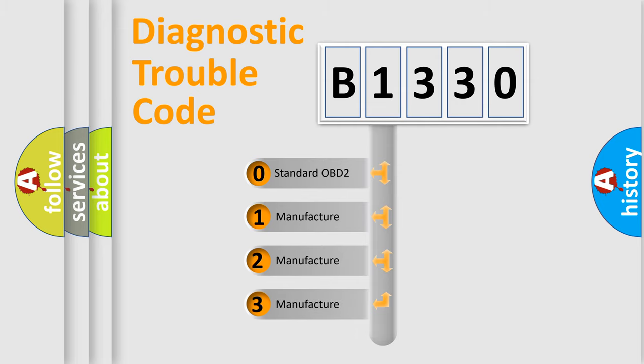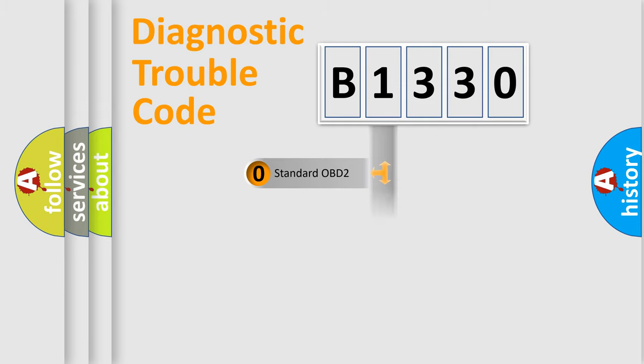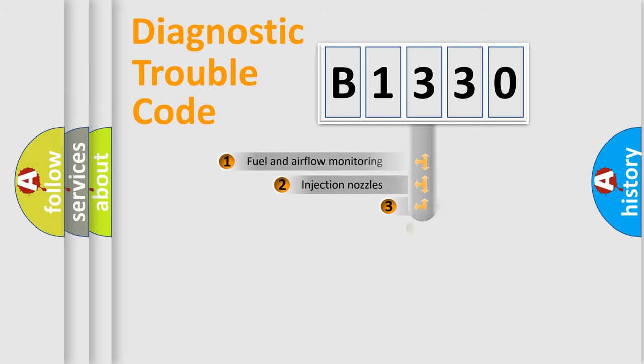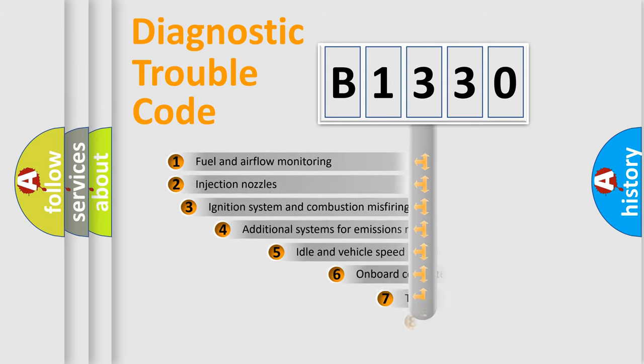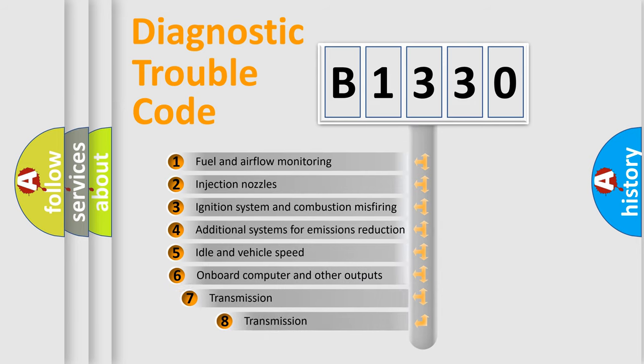If the second character is expressed as zero, it is a standardized error. In the case of numbers 1, 2, or 3, it is a manufacturer-specific expression of the car-specific error.